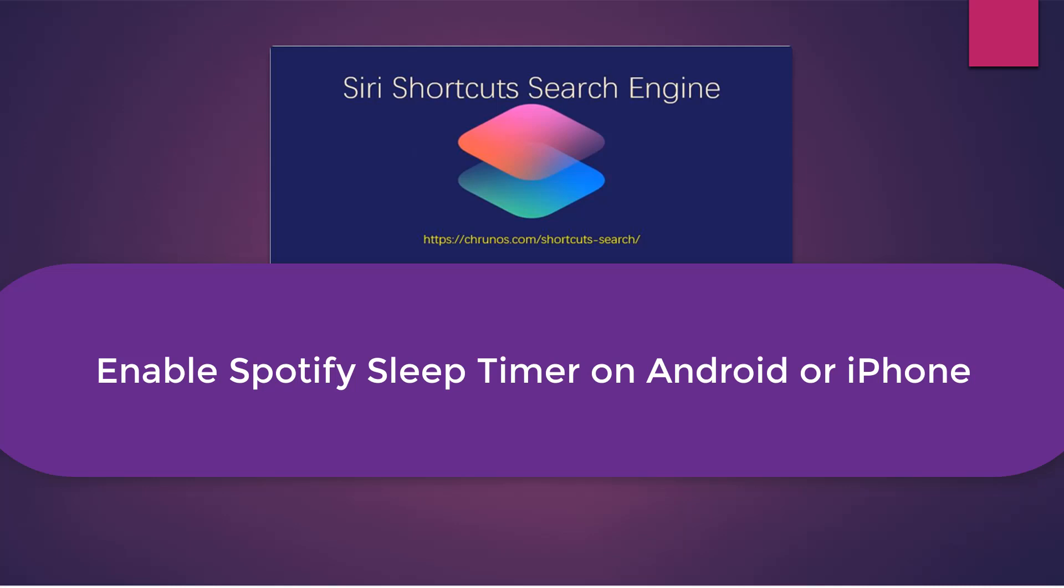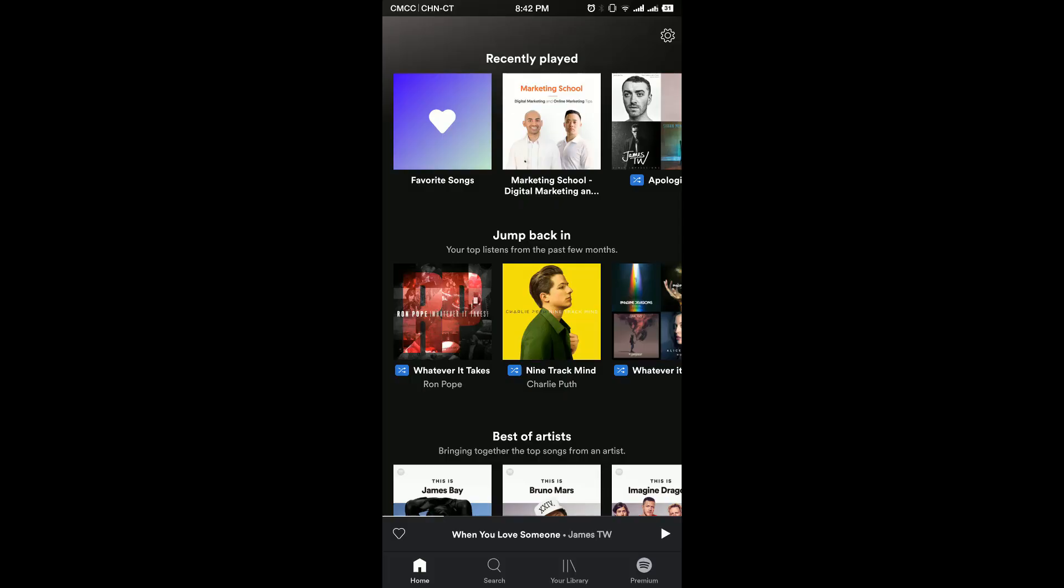Hello guys, this is Cody. In this video, I'm gonna show you how to enable Spotify Sleep Timer on both Android and iPhone.